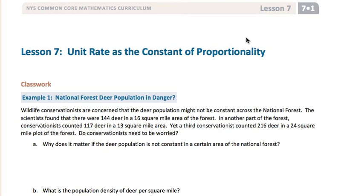Example 1 begins with a possible problem in the national forest. The wildlife conservationists were concerned the deer population might not be spread out evenly across the national forest. So they ran a study and found 144 deer in a 16 square mile area, 117 deer in a 13 square mile area, and 216 deer in a 24 square mile area.